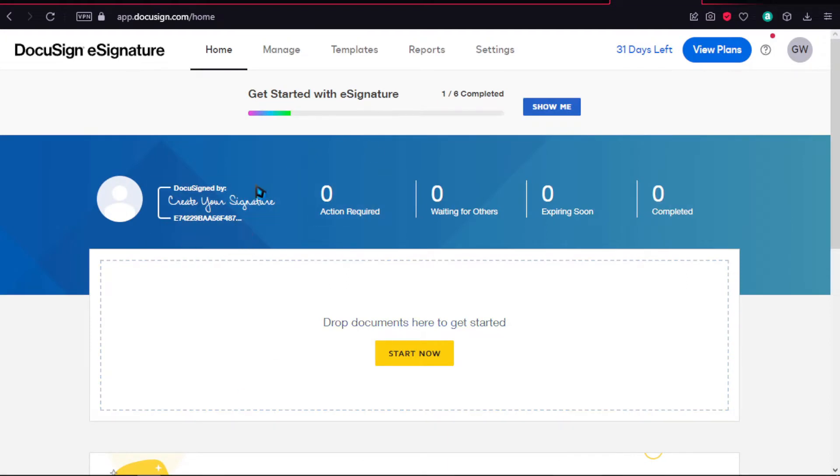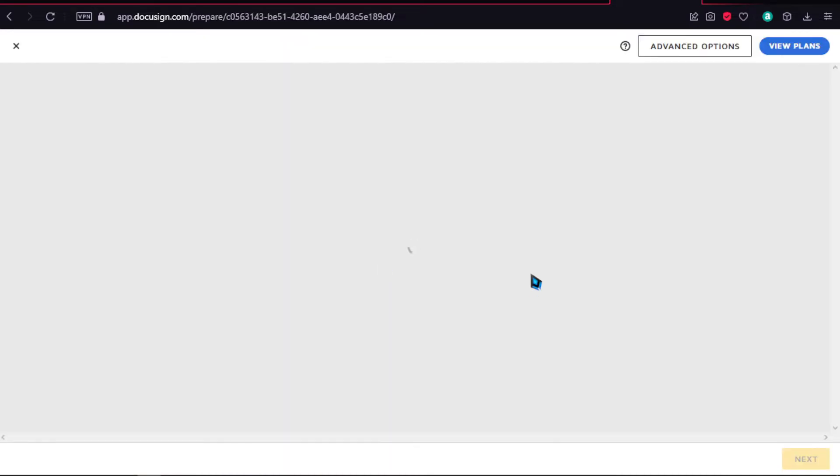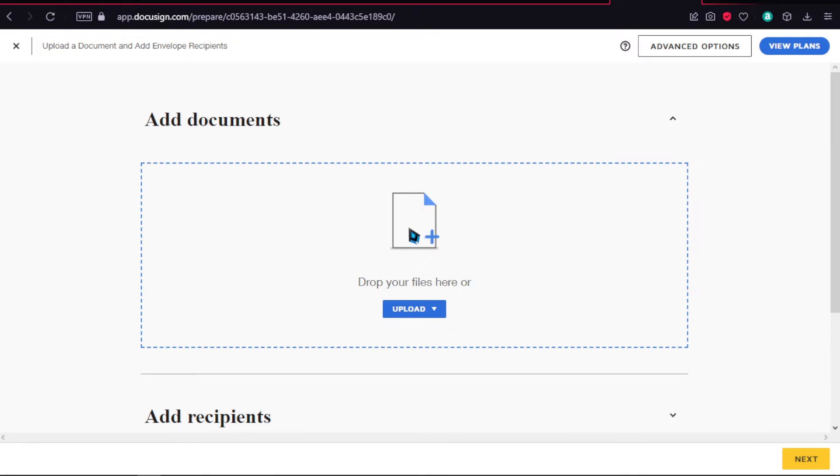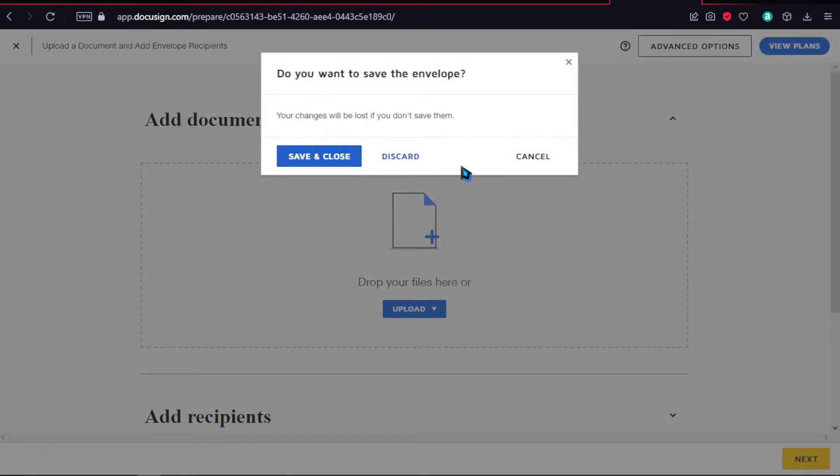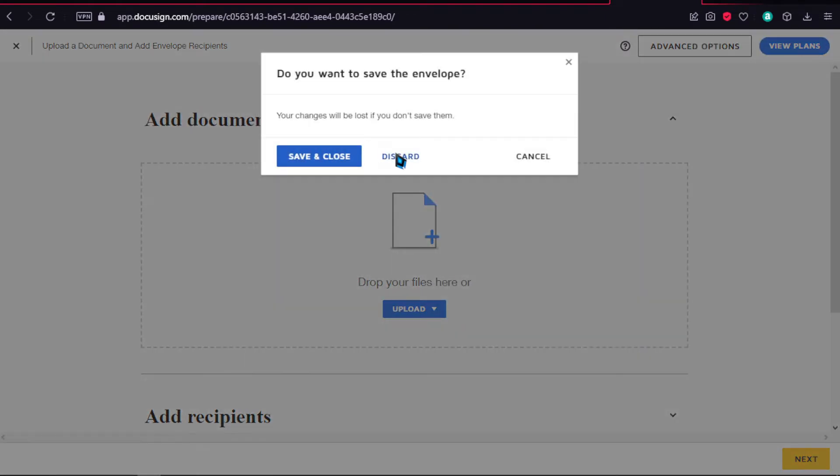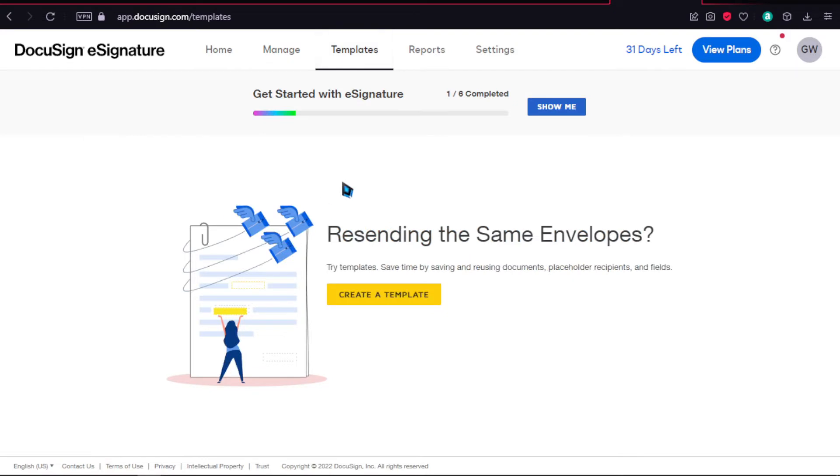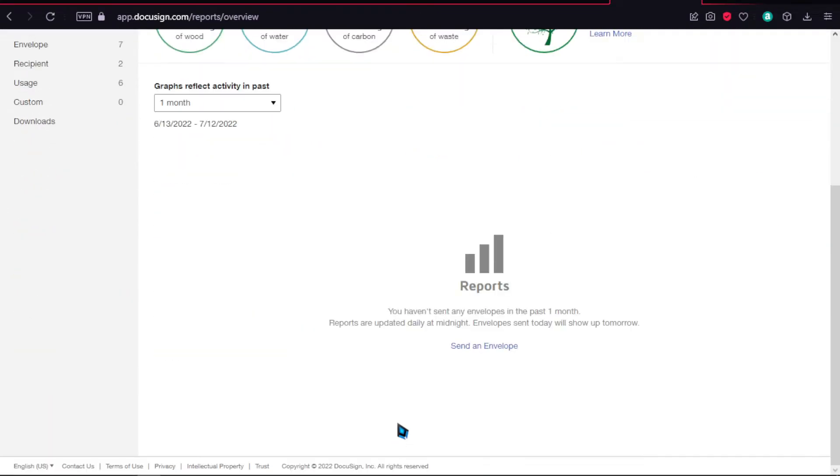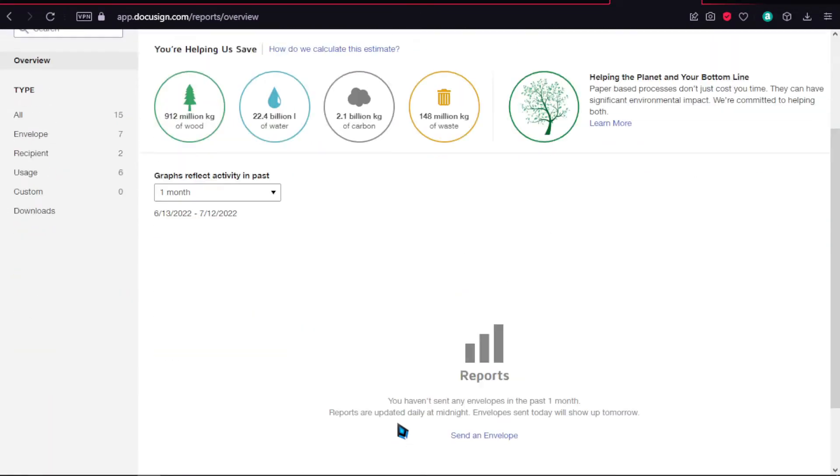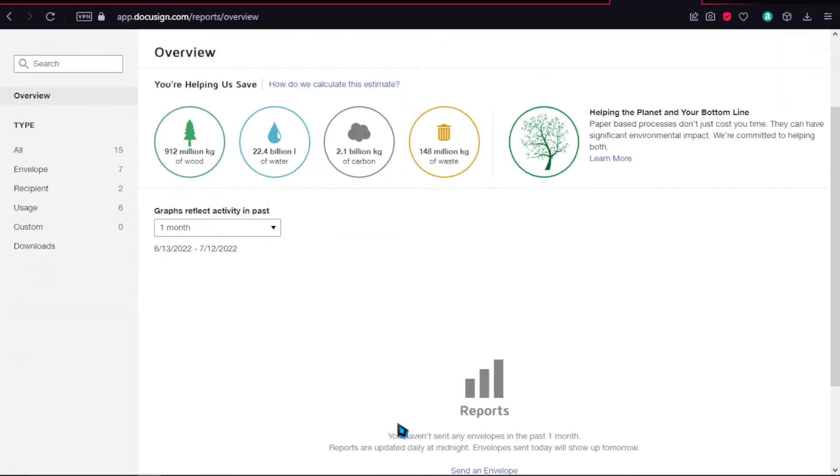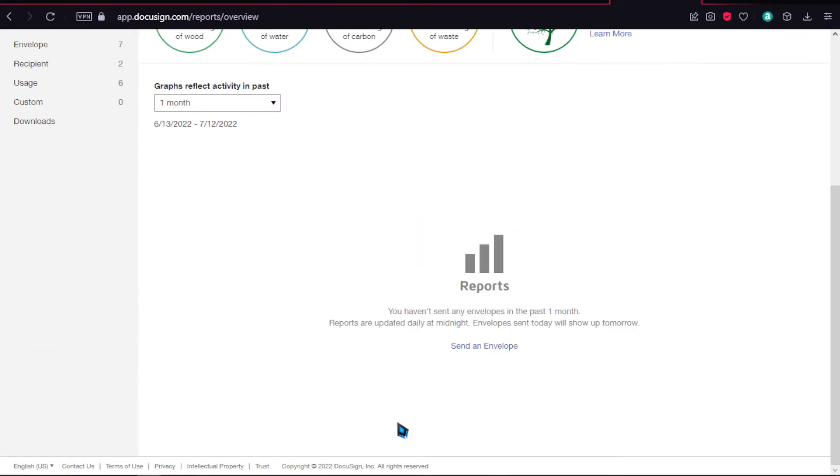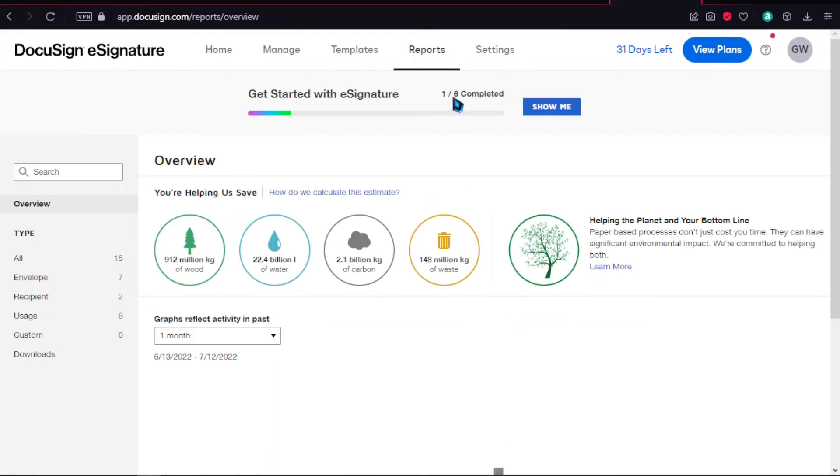Let's press create, and there's our e-signature. Over here you can drop your documents, but we'll be moving on to the manage section. Over here on manage, you can simply start it now, and you'll be prompted to add documents. Click on templates if you want to create a template from your document and send that to numerous people. Over here we have the reports section.